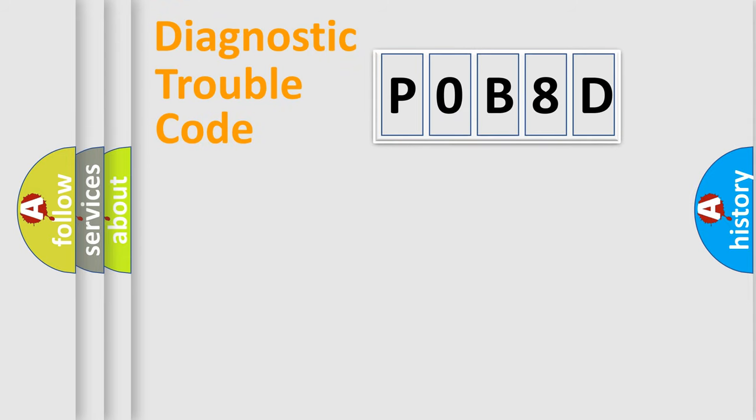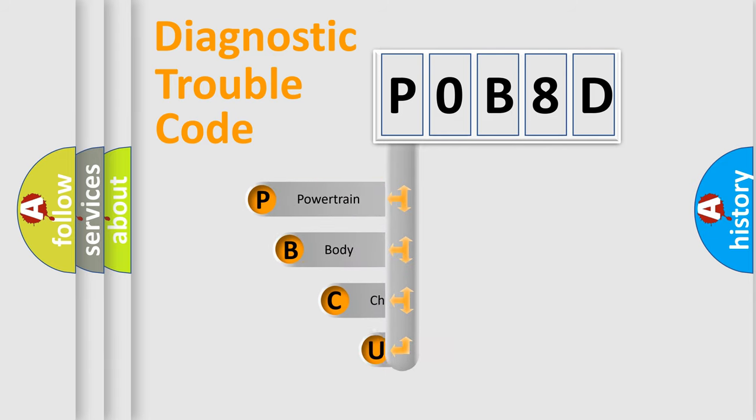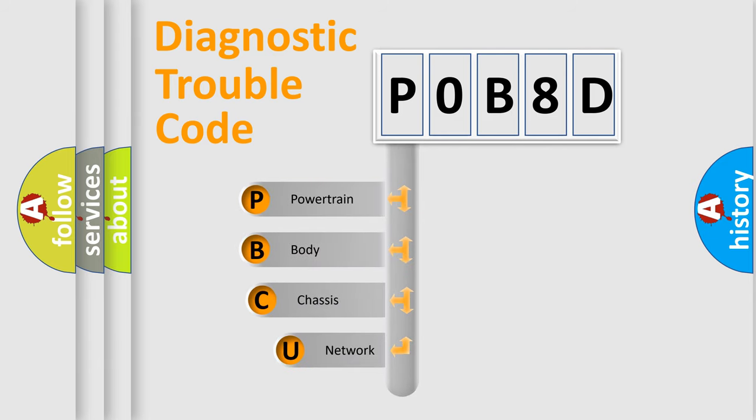First, let's look at the history of diagnostic fault code composition according to the OBD2 protocol, which is unified for all automakers since 2000.